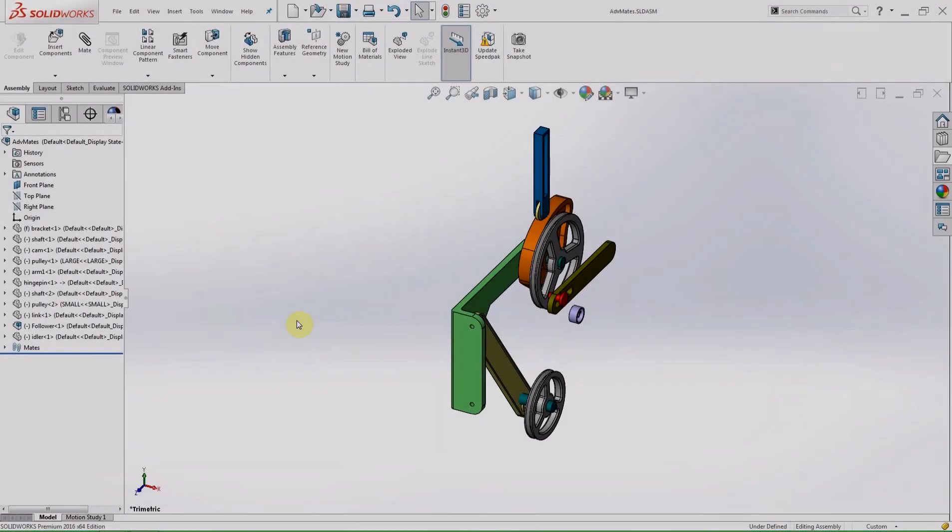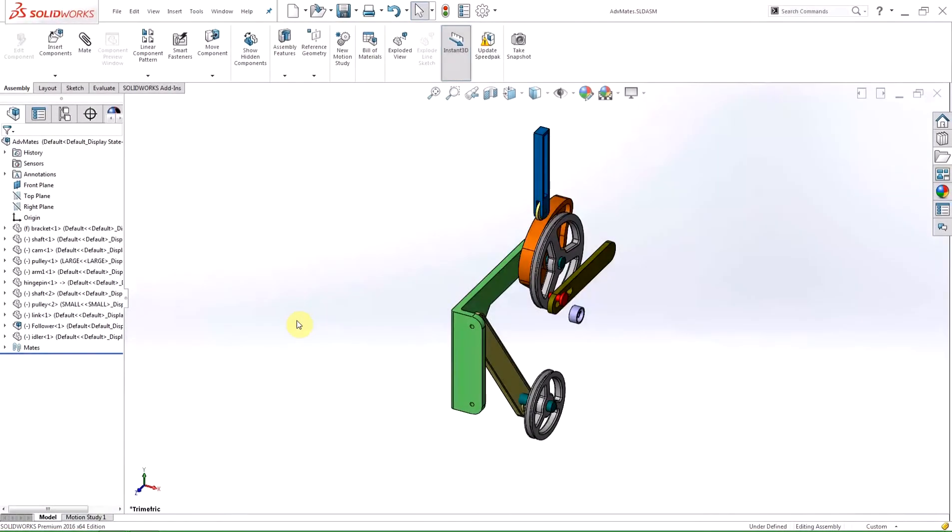Hi, my name is Dane and I'm an applications engineer for Hawk Ridge Systems. Today I'm going to be showing you some of the changes SolidWorks has made to assemblies in 2016.